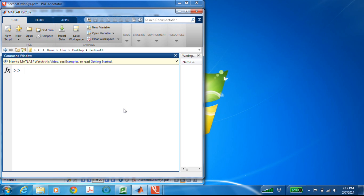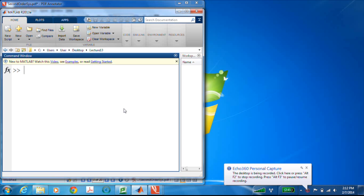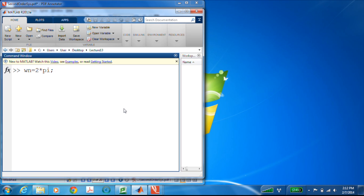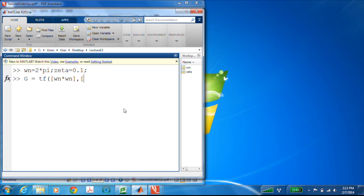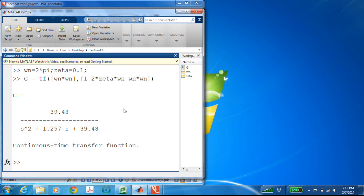Let's look at that in MATLAB. Here I am in MATLAB, and we'll make a second-order system and look at its step response. I'll set ωn equal to 2π, which gives me a 1 Hz system — 2π radians per second. Then I'll let ζ equal 0.1. With that, I'll use the transfer function command: numerator is ωn times ωn, denominator is [1, 2·ζ·ωn, ωn·ωn]. I get a second-order system with a DC gain of 1.